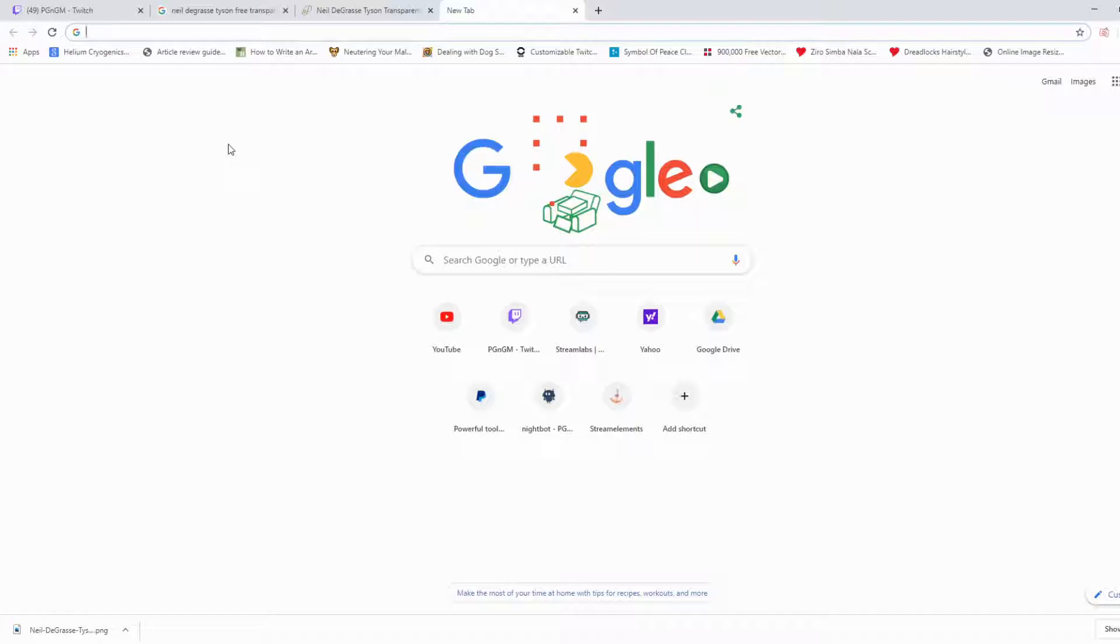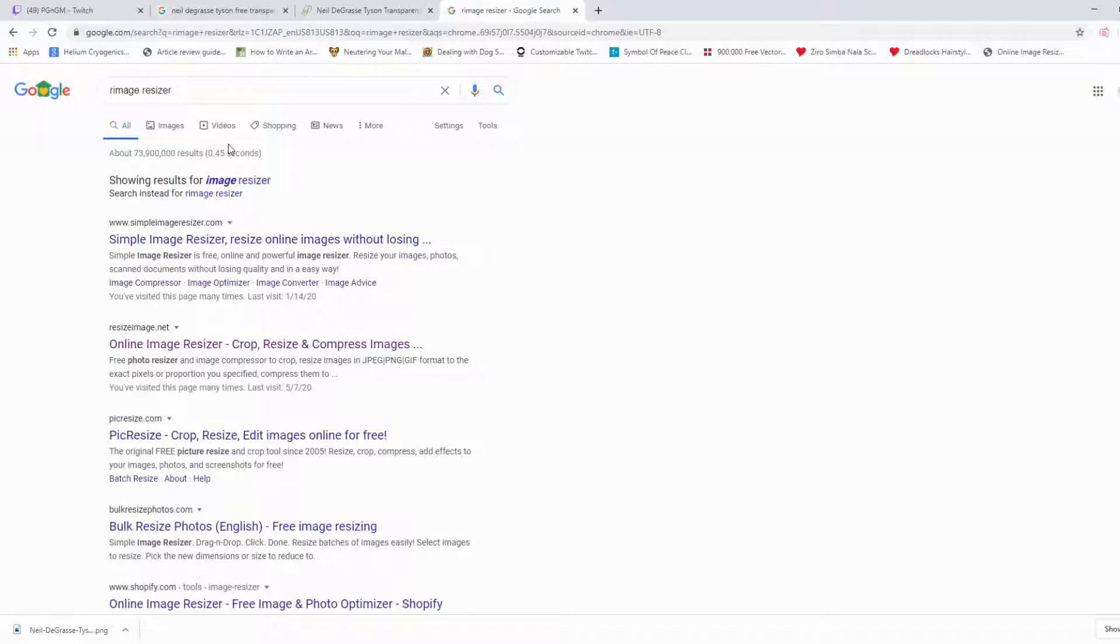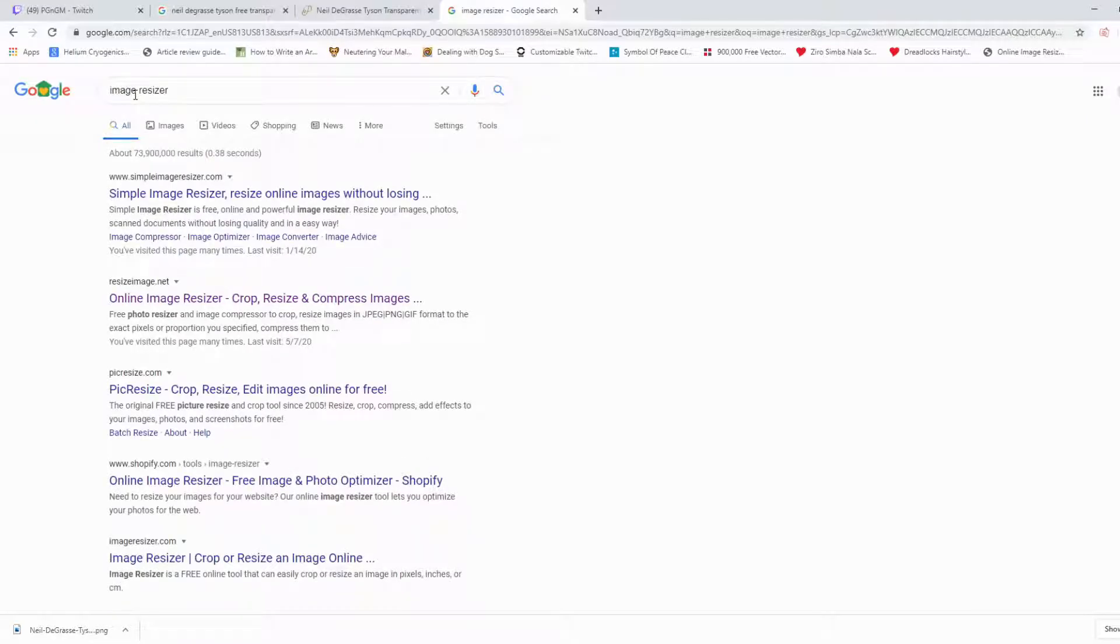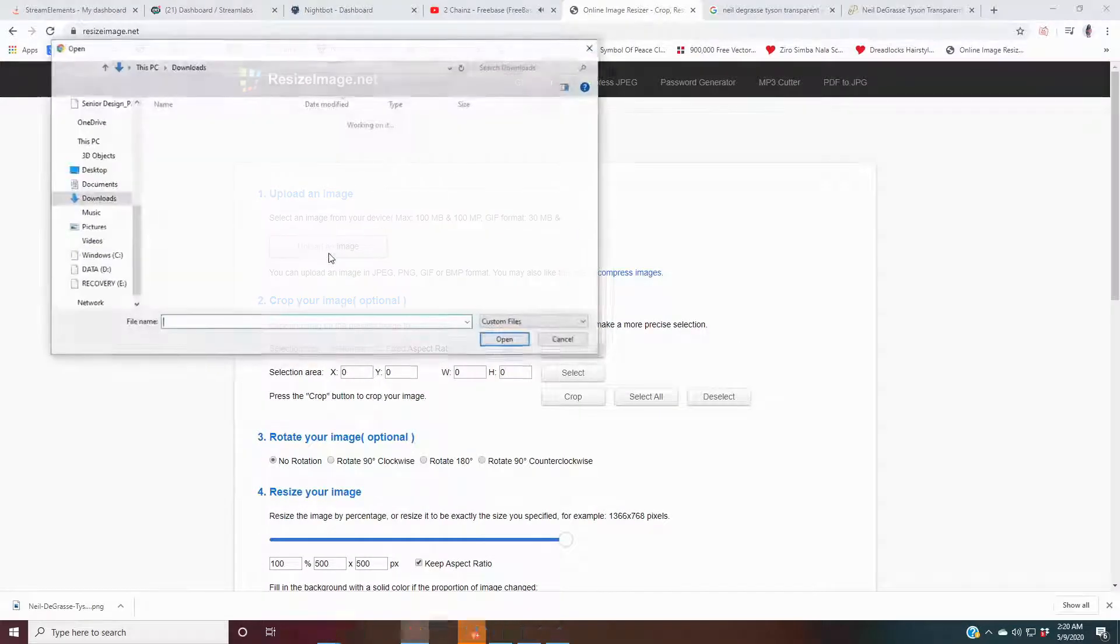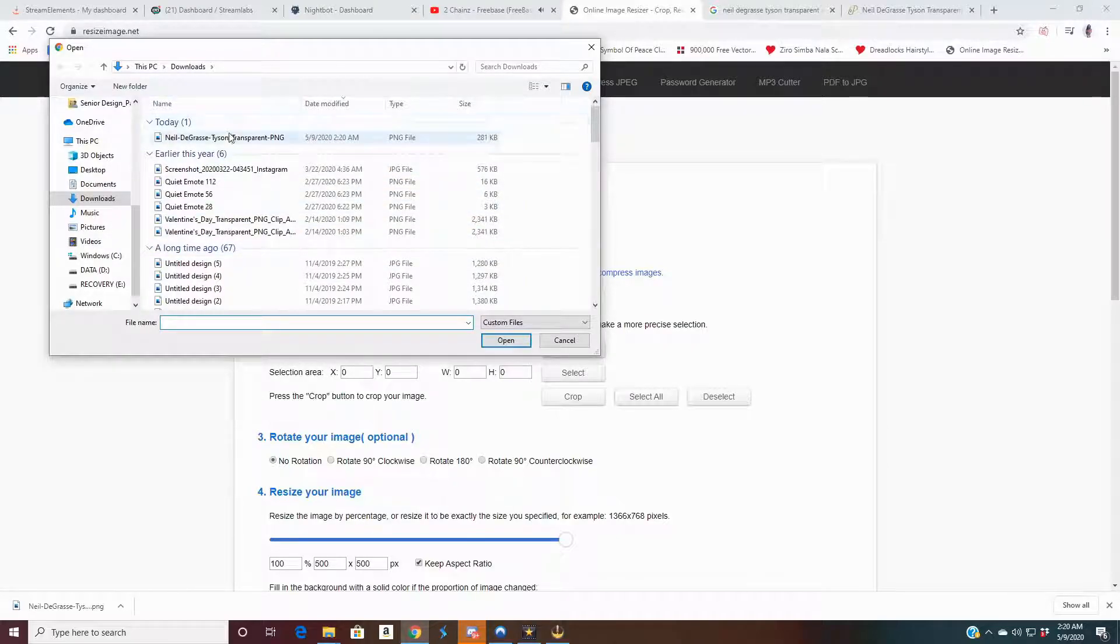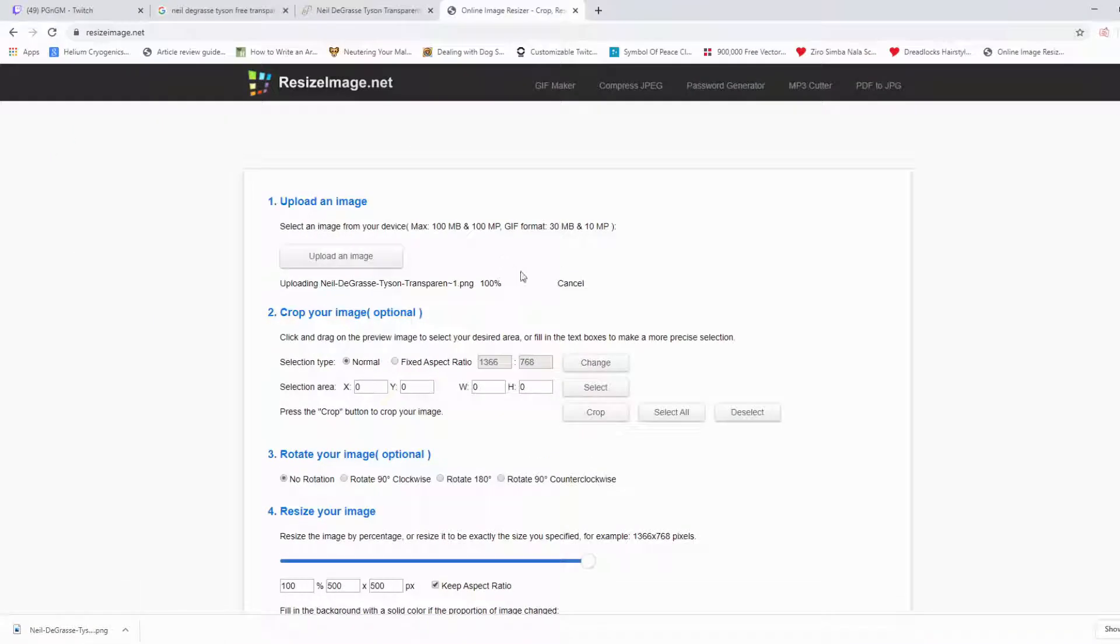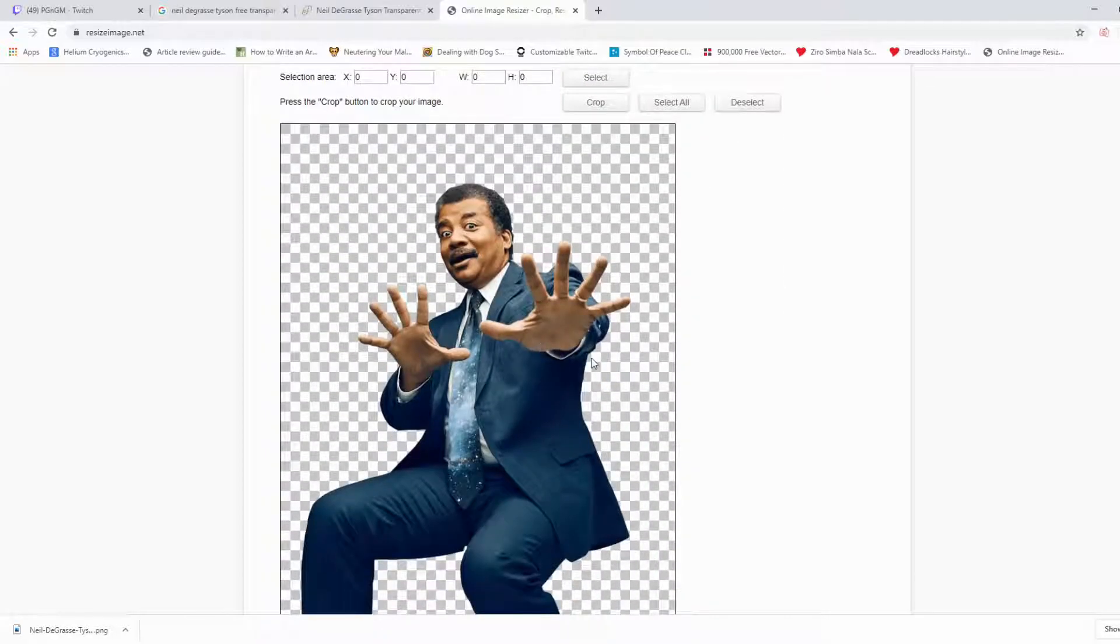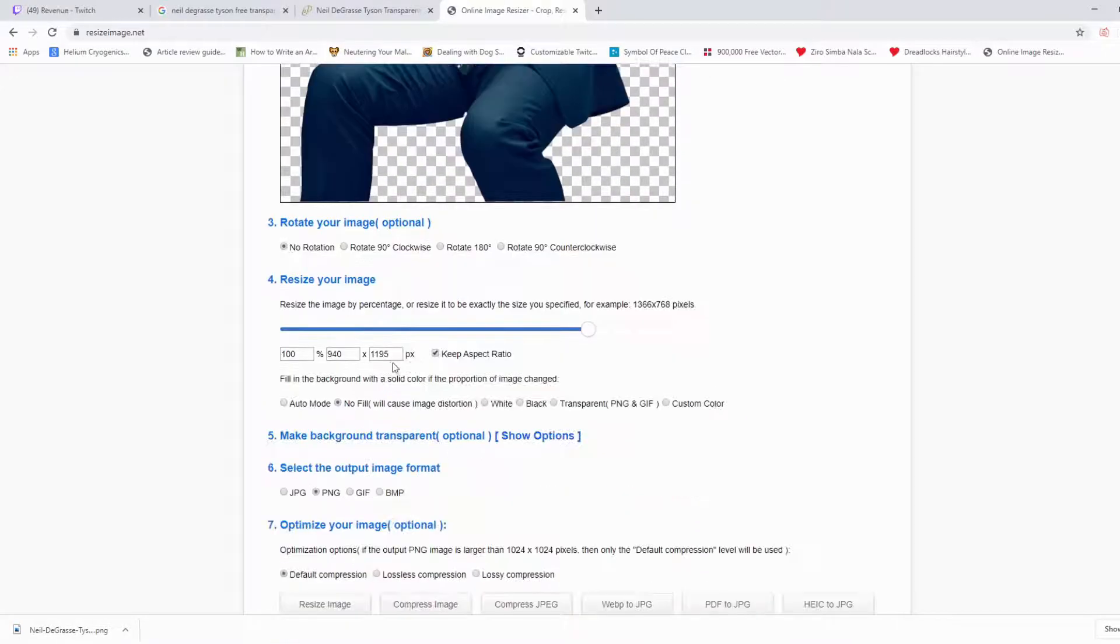Once you download it, what you want to do is find an image resizer. I use one that I particularly use but you can use any free one that you want. There's plenty, there's a plethora of free image resizers on the internet. I use resizeimage.net. We're going to click on that one and it's going to bring you right there. What you want to do next is upload your image that you just downloaded. So we're going to find our Neil deGrasse Tyson image right here in our downloads and then open. It's going to upload the image on the site.